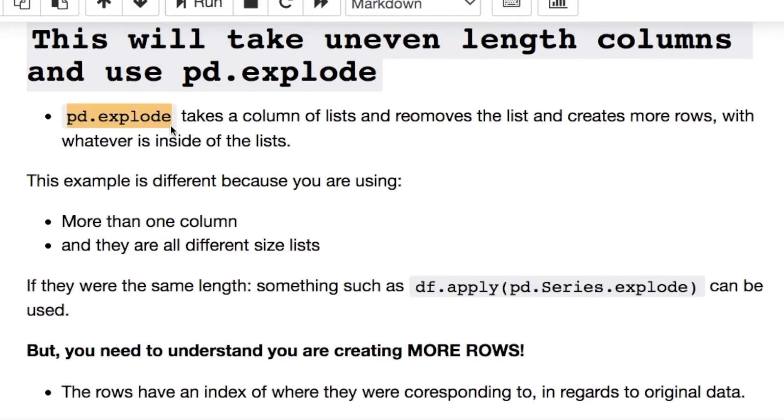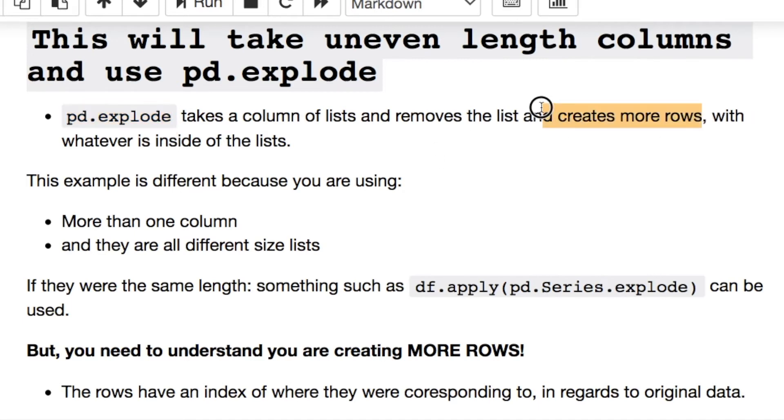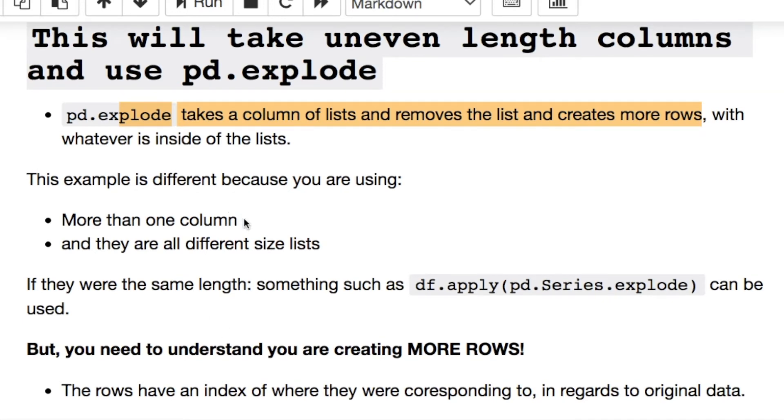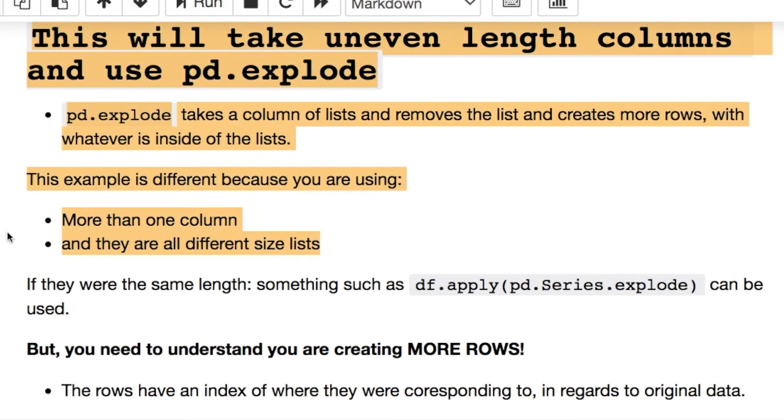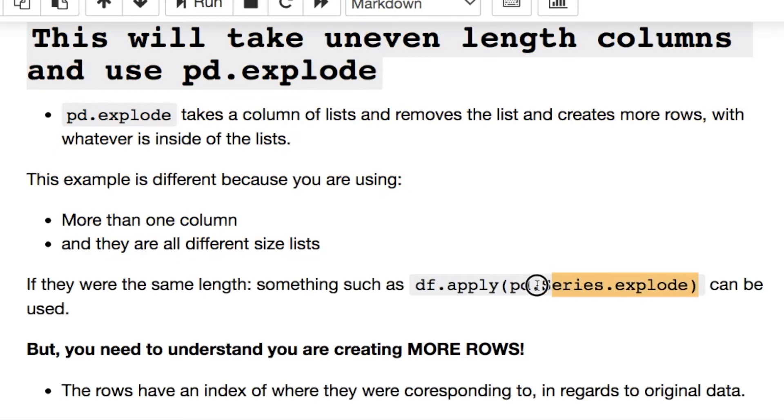Look at this from what I was just mentioning - this is the function you need to be aware of to flatten out these lists. But when you do this you're going to create more rows. You need to be aware of that and it's going to be indexed with where it expanded from and you'll see that in a second. Because you need to understand this is a little bit different - you're working with more than one column of varying sizes.